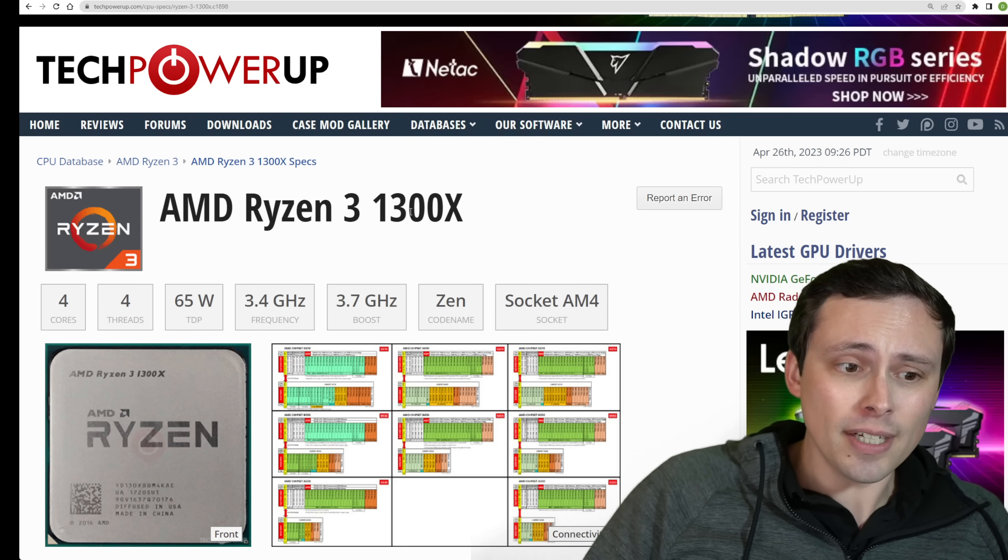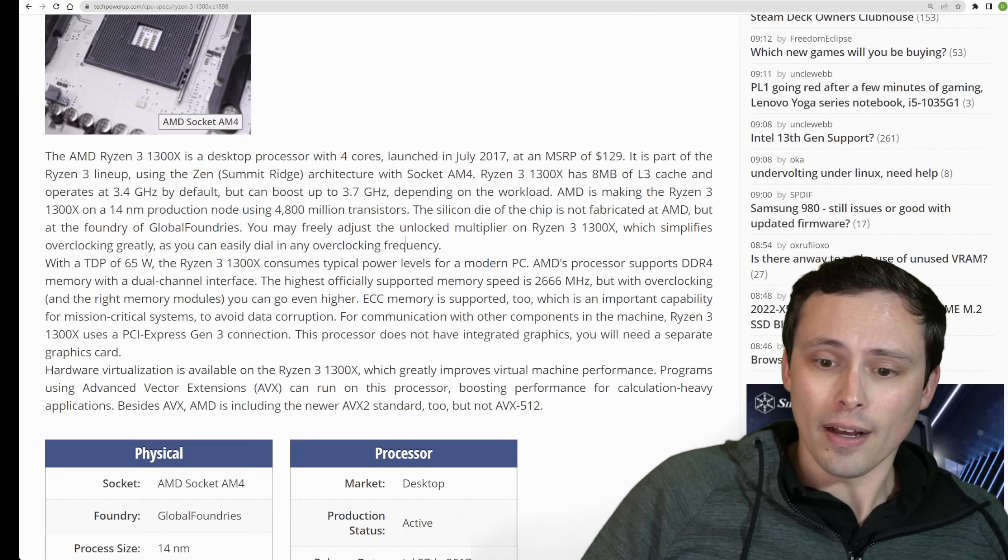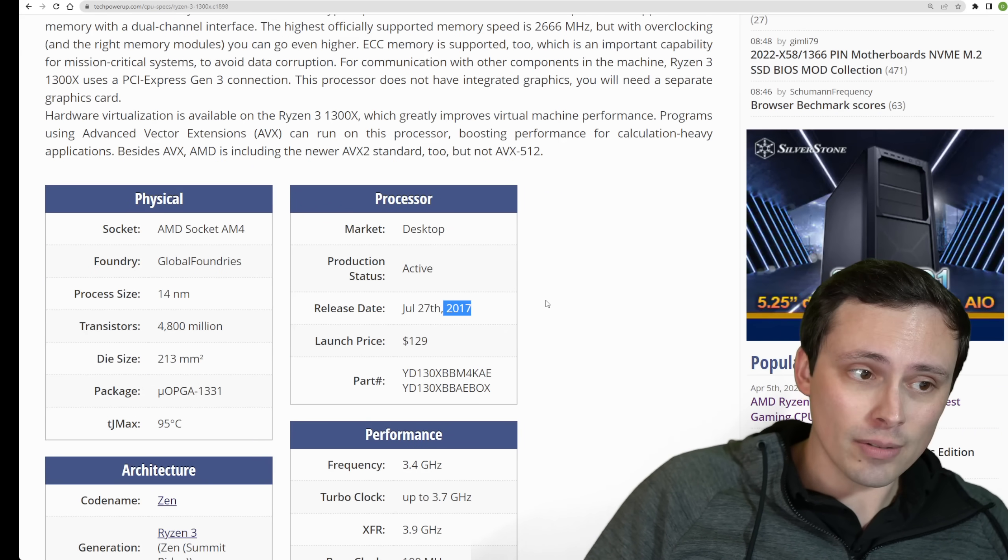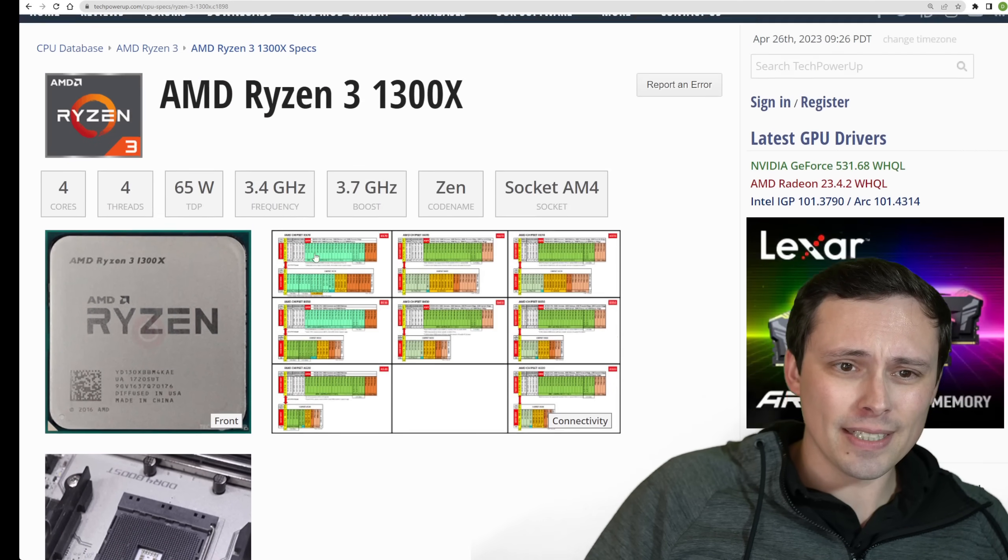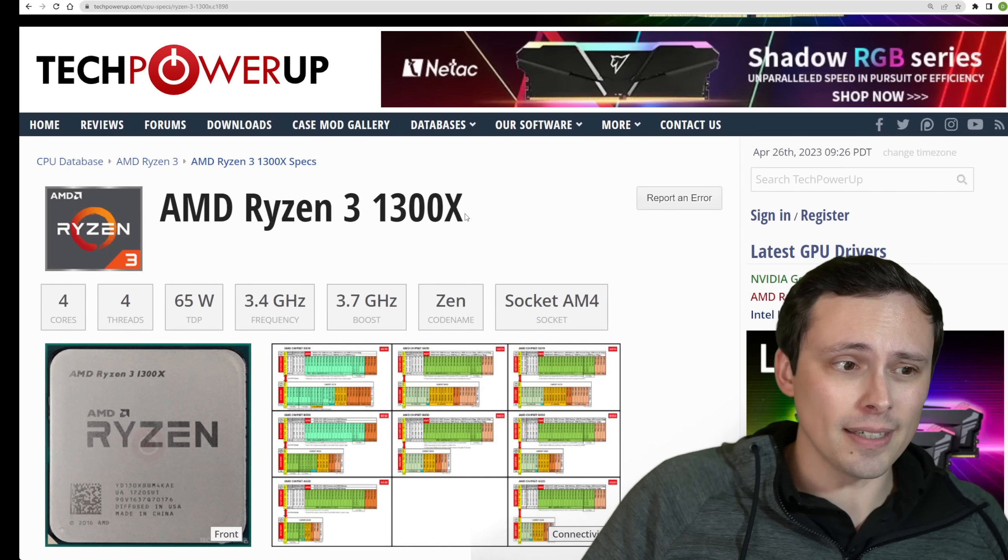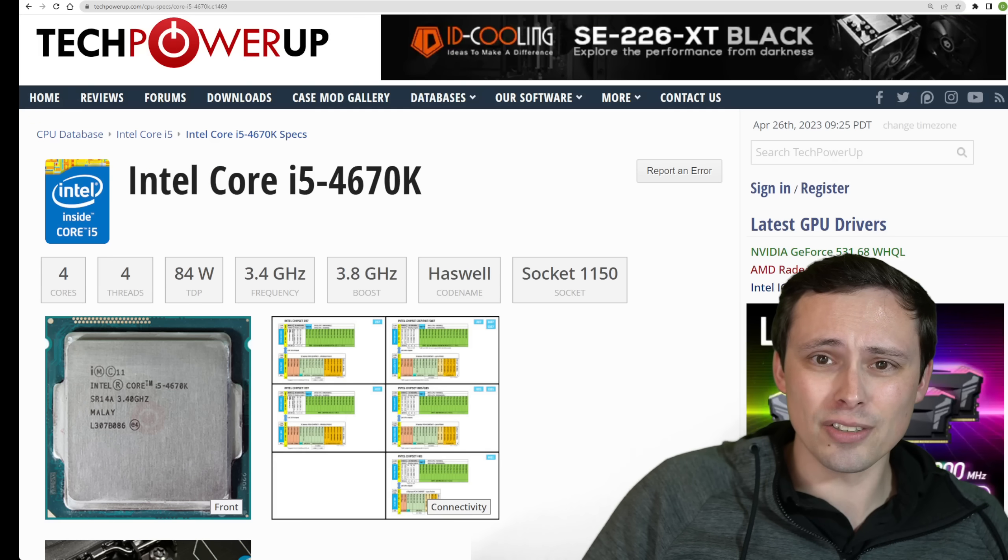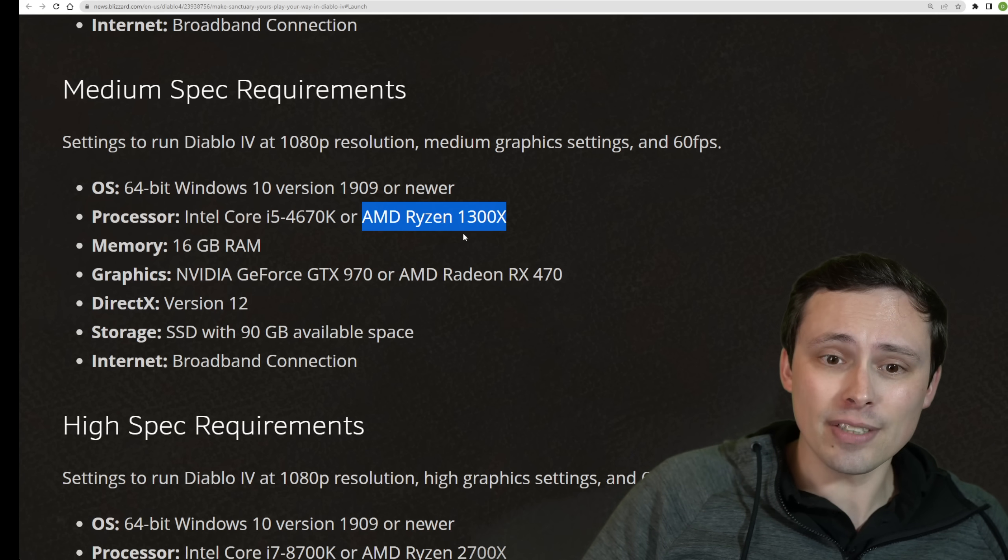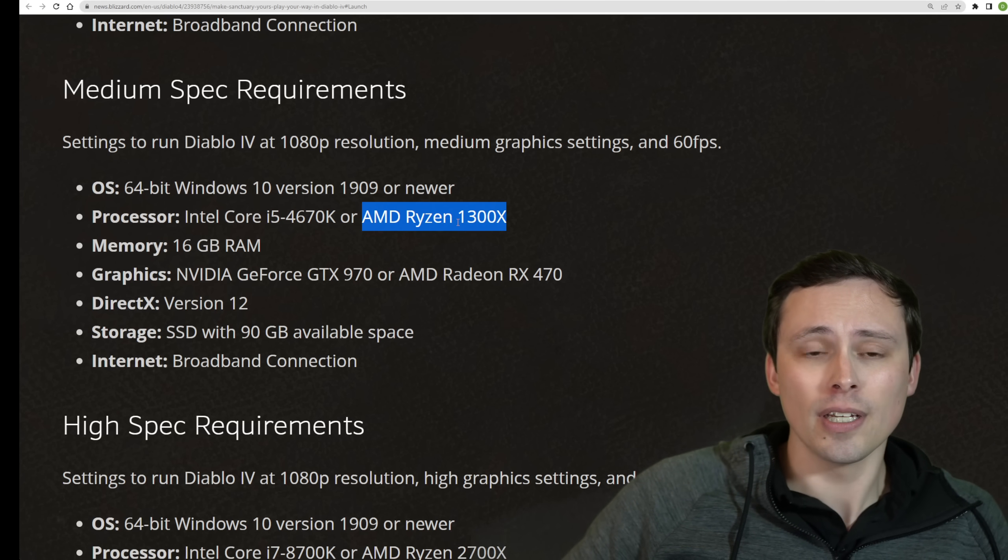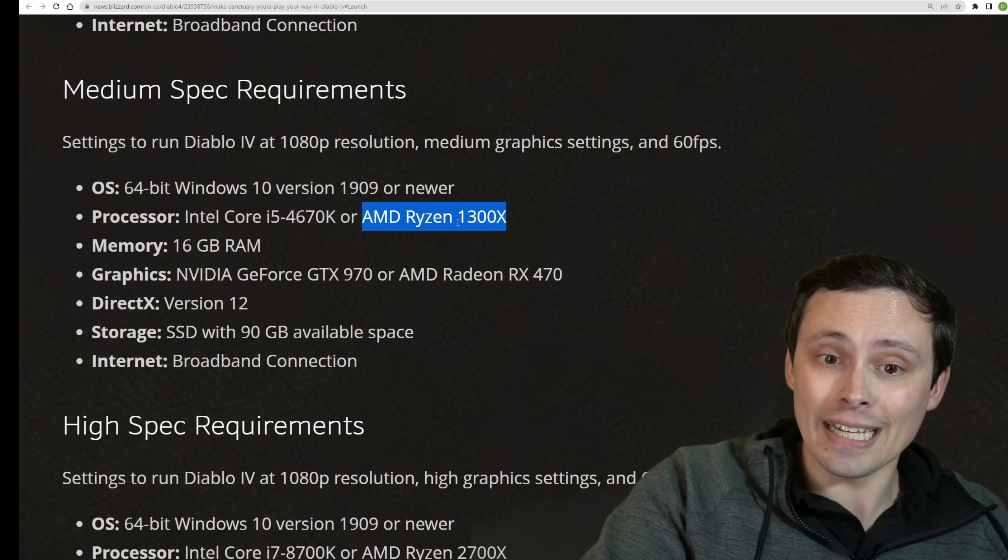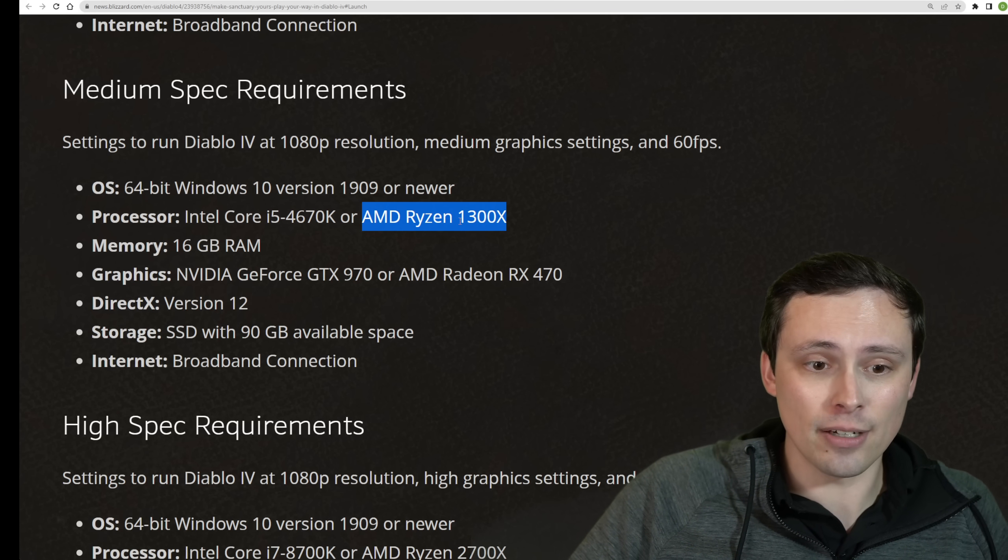The 1300X is significantly newer at a 2017 release date, but at this point in time, AMD was a bit behind the performance of Intel, and I'm not even saying that these are necessarily directly comparable.